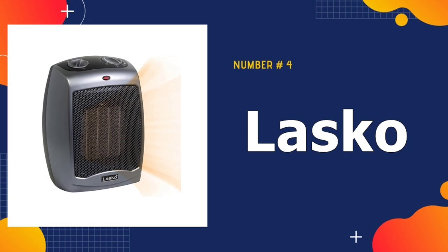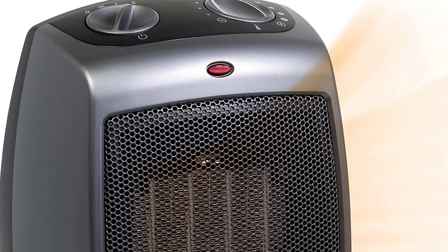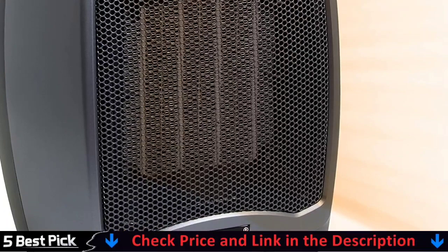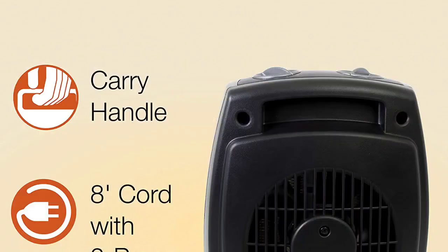Number 4 in our Best Portable Heater list is Lashko Portable Electric Space Heater. The Lashko Ceramic Space Heater has two settings as well as a fan-only setting. You can keep your preferred temperature setting by adjusting the thermostat. This heater is compact and perfectly sized for tabletop or floor use, making it an excellent choice for almost any space that requires additional warmth.